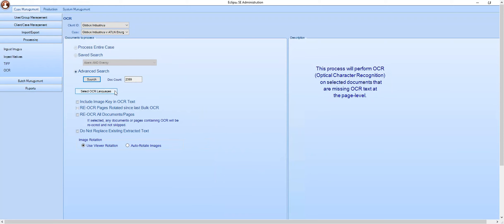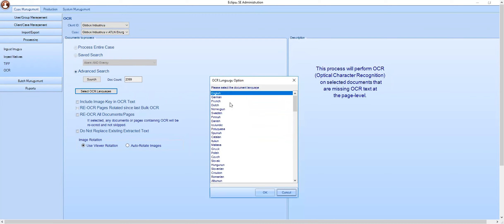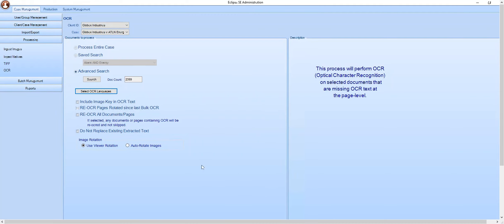If your OCR language is different than English, please select the language you'll need to OCR in. You may include image key and OCR text, re-OCR pages rotated since last bulk OCR, re-OCR all documents and pages, and not replace existing extracted text.